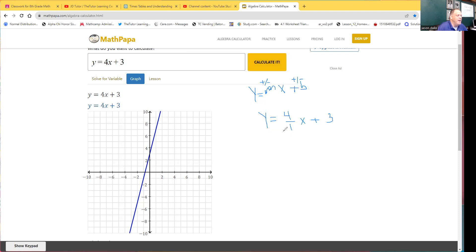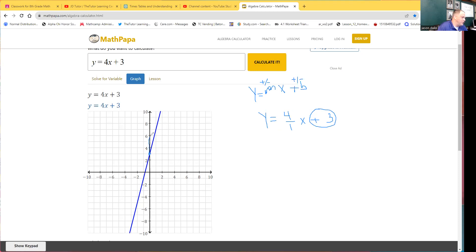So now let's do our rise over run. So we have our y-intercept plus 3, rise up 4: 1, 2, 3, 4, and over 1. And yes, it touches our line there.